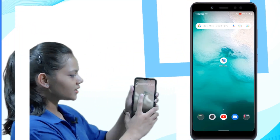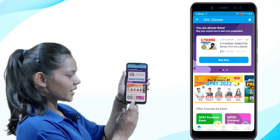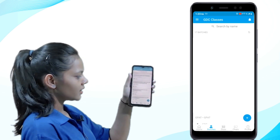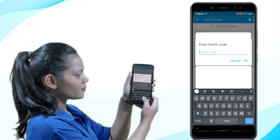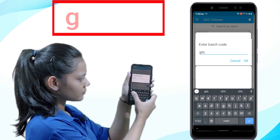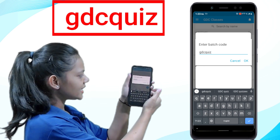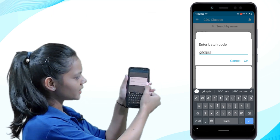Thirdly, let us know how to attend this test. Open the GDC Classes app, go to the batches section which is on the lower side of the home page, then click on the plus sign and enter batch code GDC-QUIZ, then submit it.